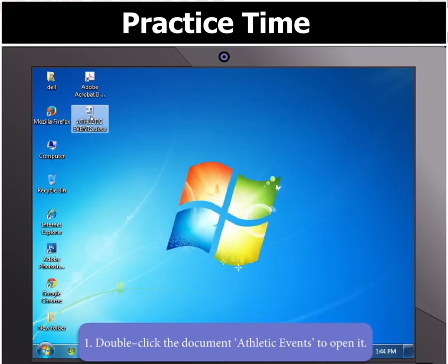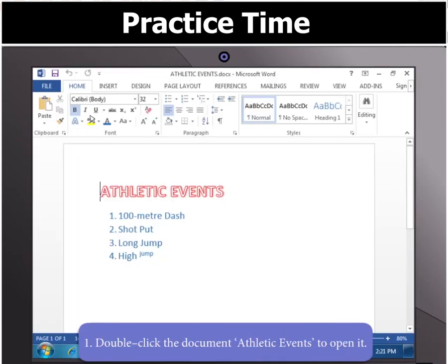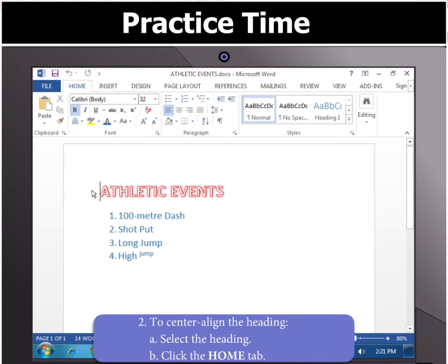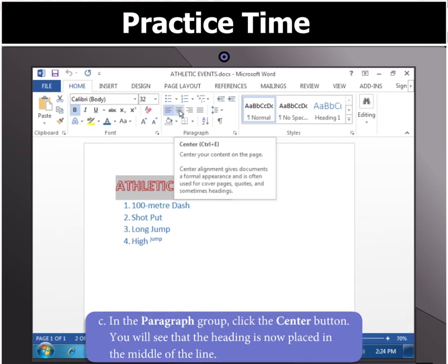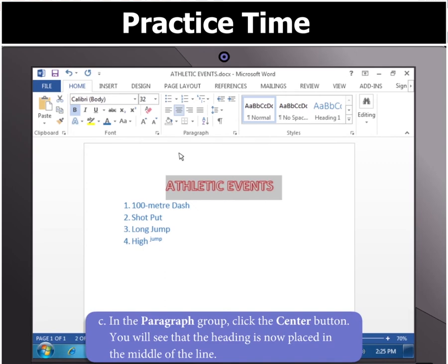Double-click the document, Athletic Events, to open it. Now to centre-align the heading, select the heading and click the Home tab. Then click the Centre button in the Paragraph group. You will notice that the heading is now placed in the middle of the line.